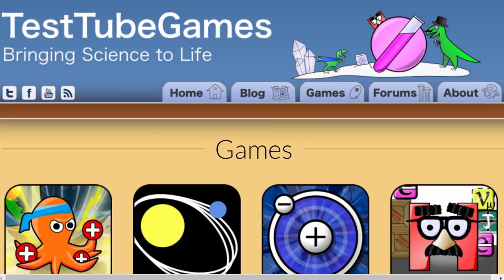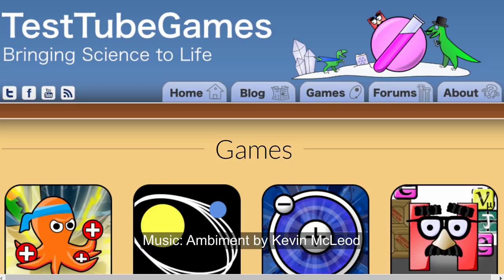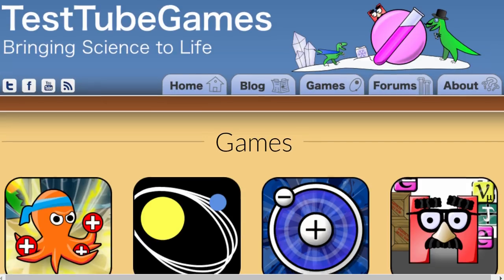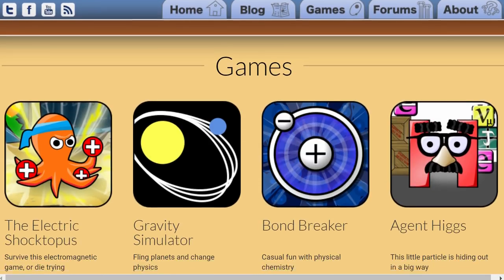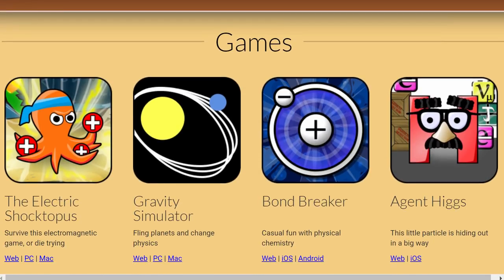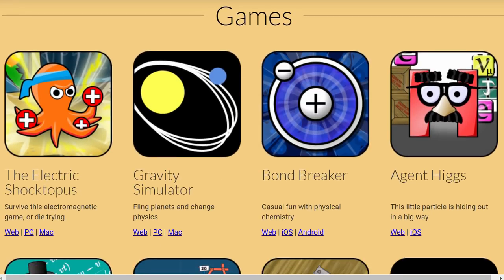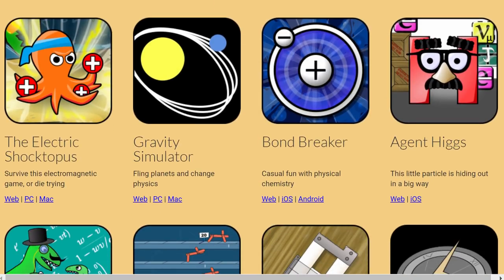Before I actually go into the Gravity Simulator I wanted to tell you about Test Tube games. This is actually an indie developer that focuses on making a variety of science games. In other words they try to make science fun.